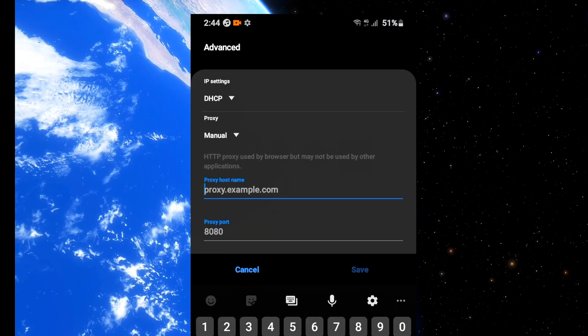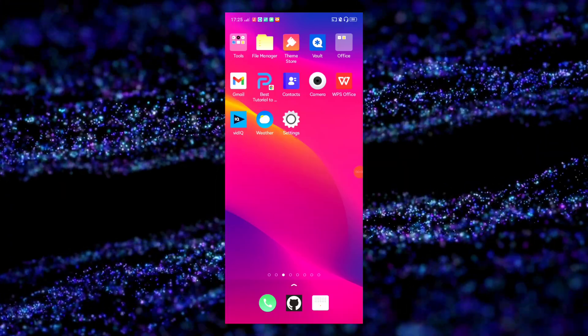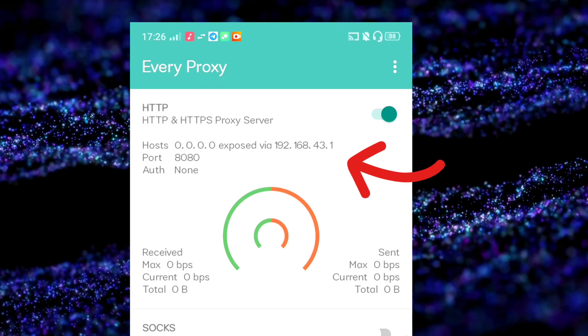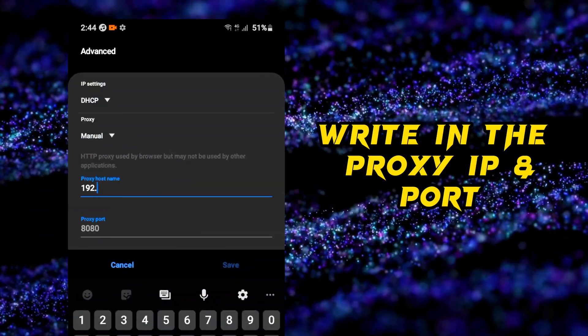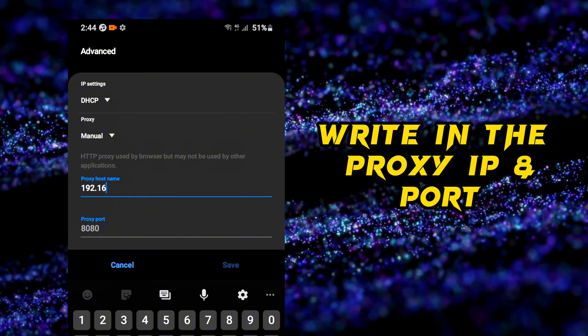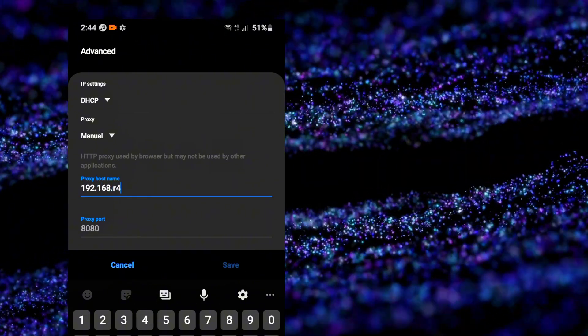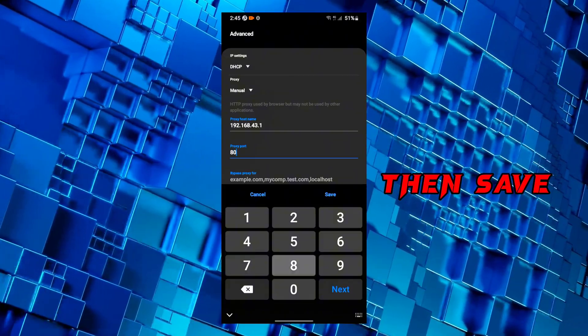Open the EveryProxy app and choose any of the host IP addresses shown. Then go into the second phone and type that IP address into the manual proxy settings where you clicked on Advanced Settings. Also enter the port number as 8888.